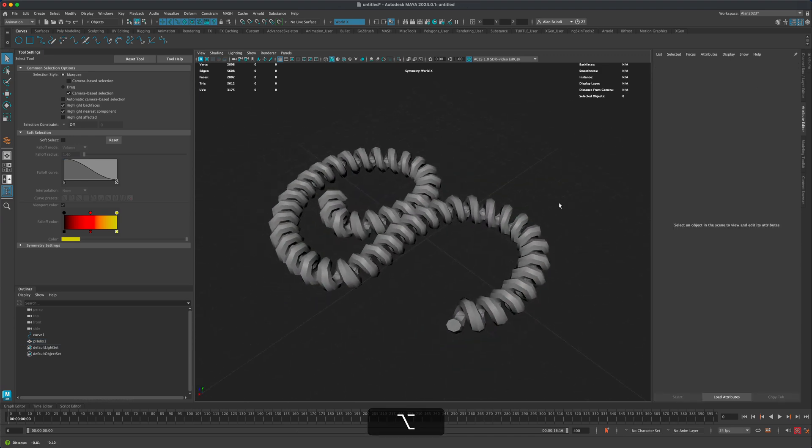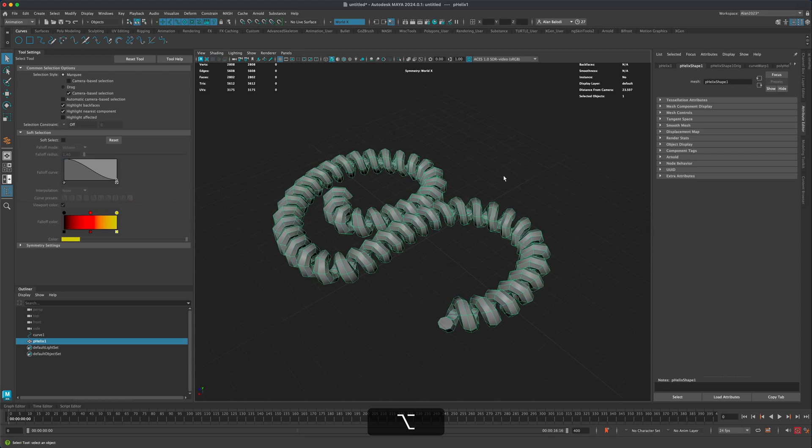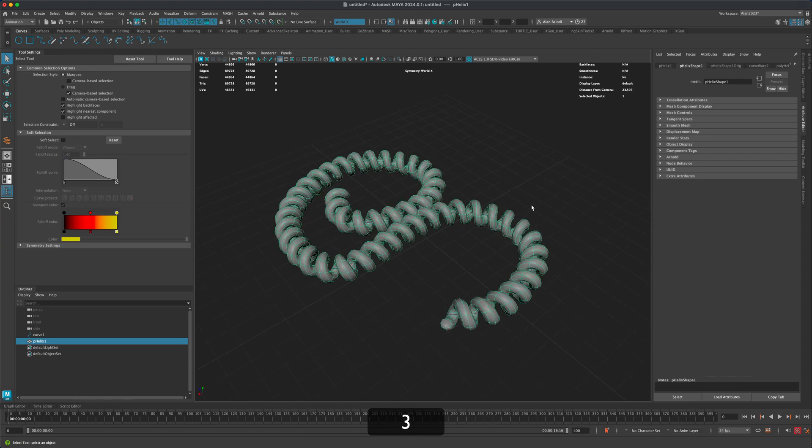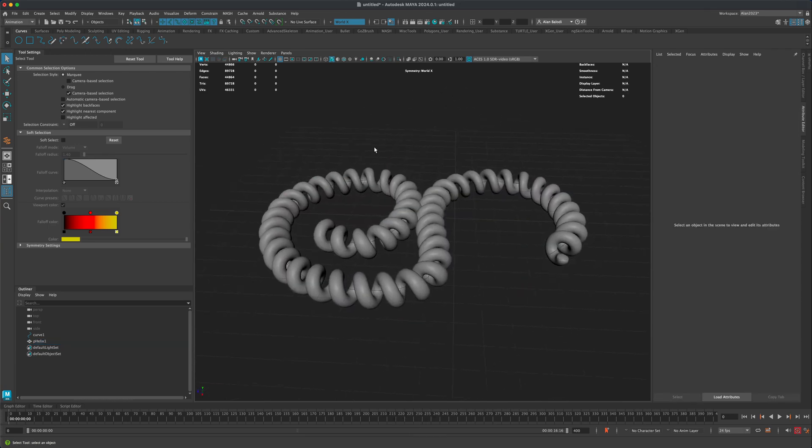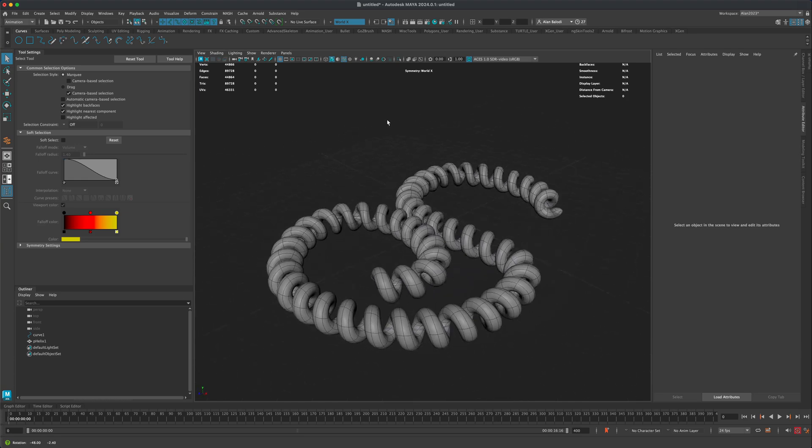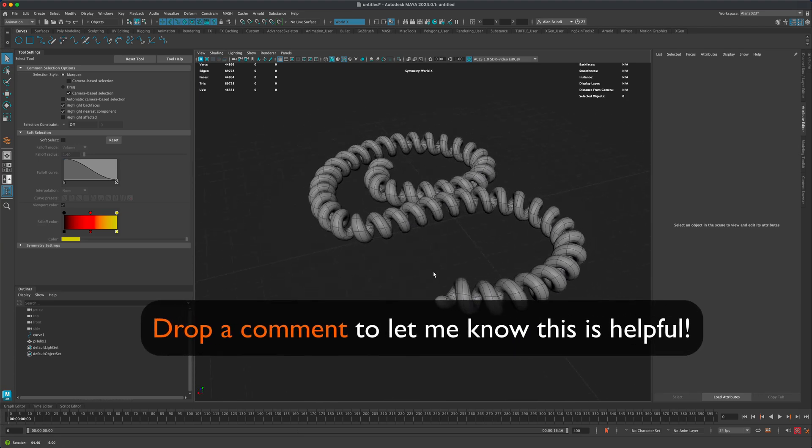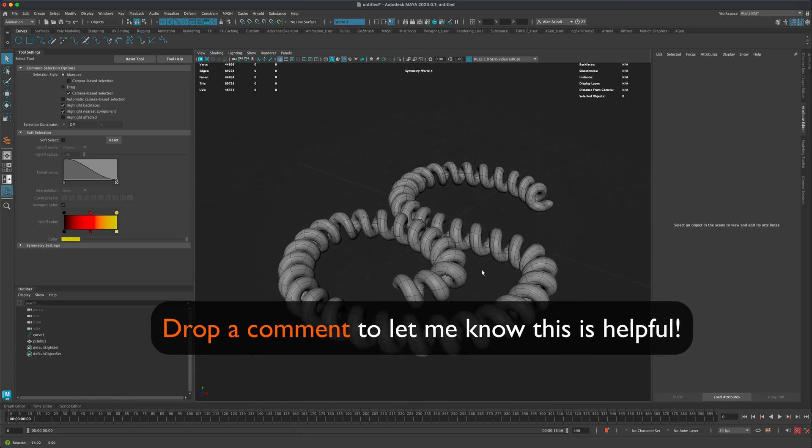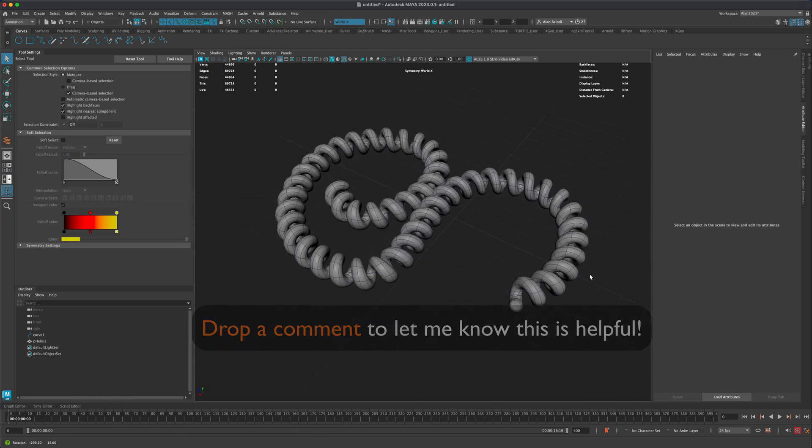And that is pretty much it. That's how simple and easy it is. Now if I press three, I can do a smooth preview. This would be a great way to quickly create coils that follow a specific path. I hope you enjoyed this video and I'll see you in the next one.